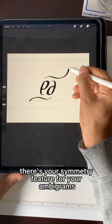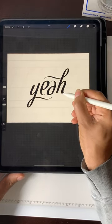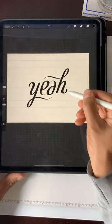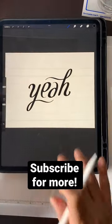There's your symmetry feature for your ambigrams. Subscribe for more.